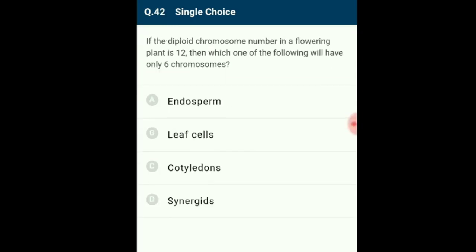Question 42: If the diploid chromosome number in a flowering plant is 12, synergids will have only 6 chromosomes. Synergids are formed by the megaspore, which is a haploid structure. Thus synergids are haploid and possess 6 chromosomes. The correct answer is option D.